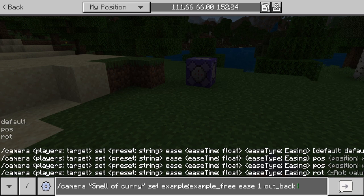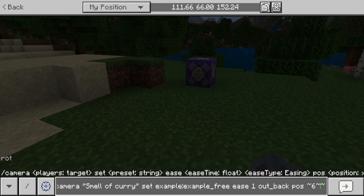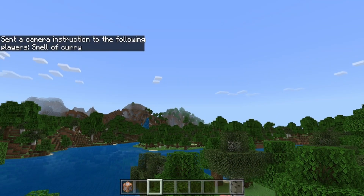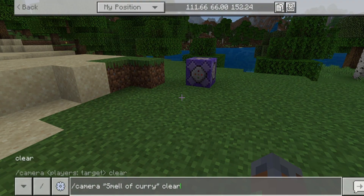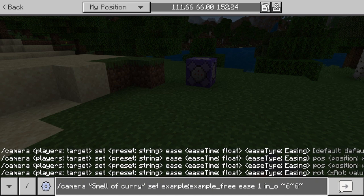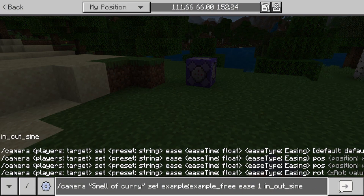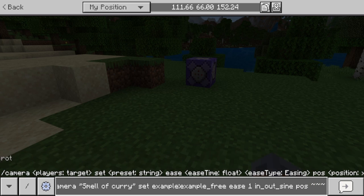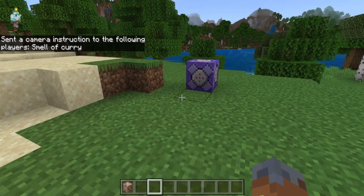You can experiment with all the easing types. If I go with out back and set the position six blocks out and six blocks up — boom — you can see it bounces up and goes back. Now if we clear and try in-out sine, it looks like a smooth in and out. It looks really really cool. You can do so many things with this camera command.